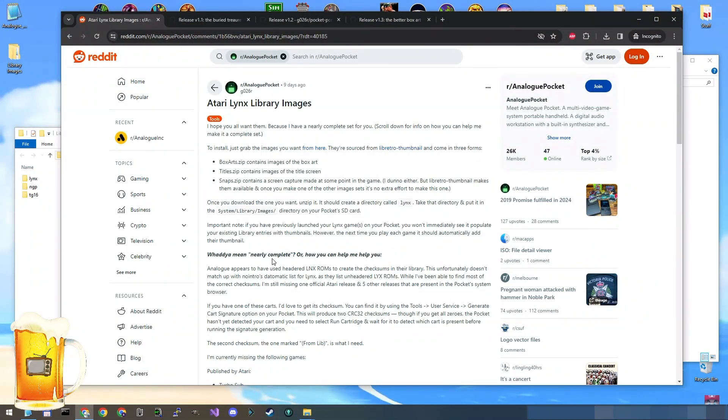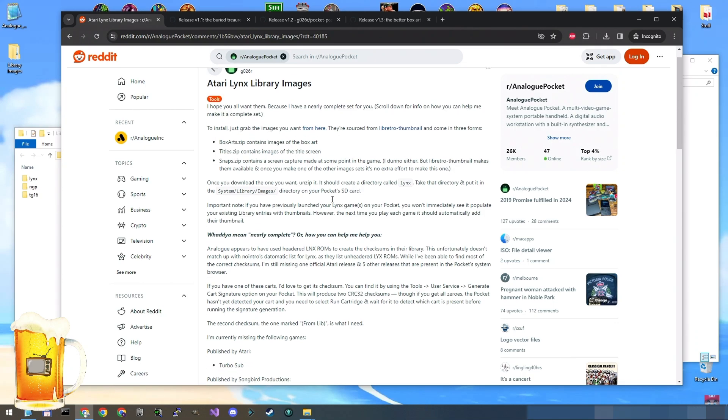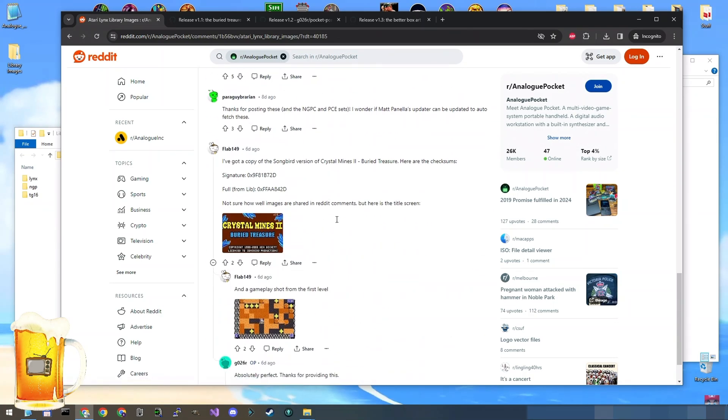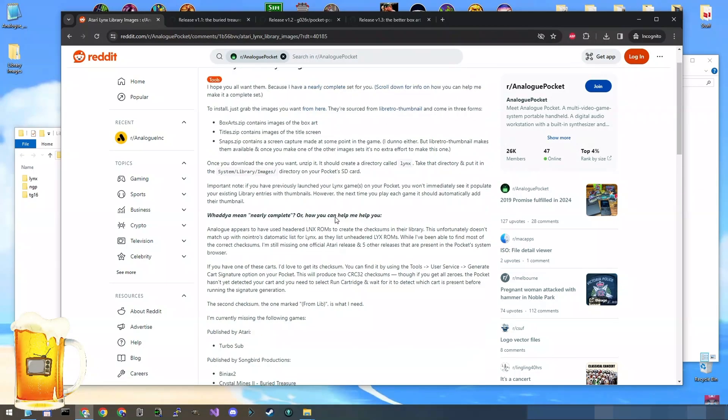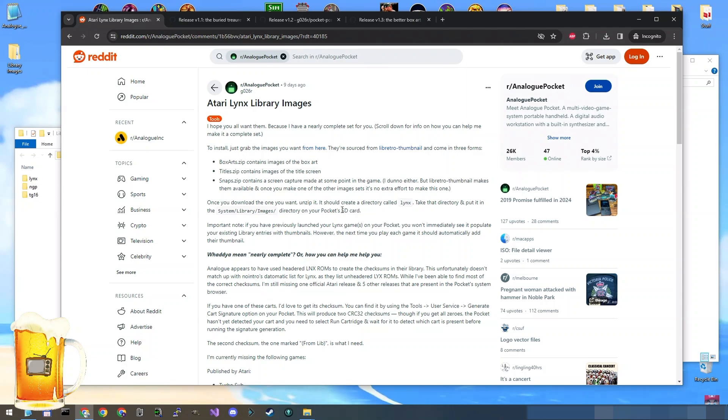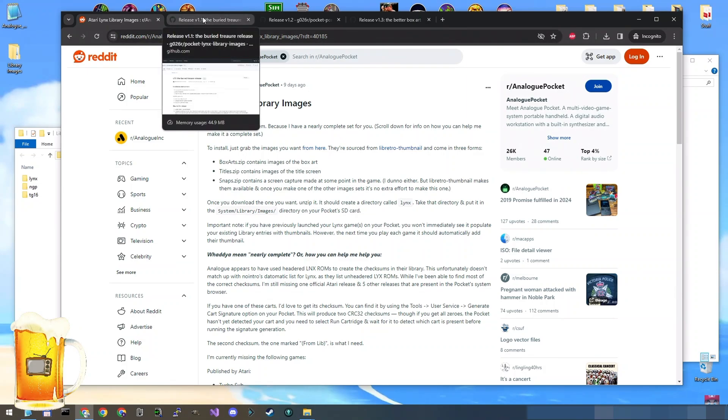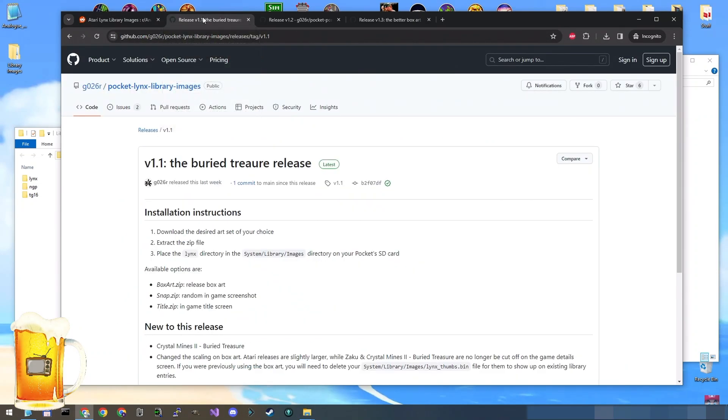So here is the Reddit post. This is the user. Yeah, come here and tell him you appreciate his work because this is a lot of work doing this stuff. So here are the three links that he put on his post to his GitHub.